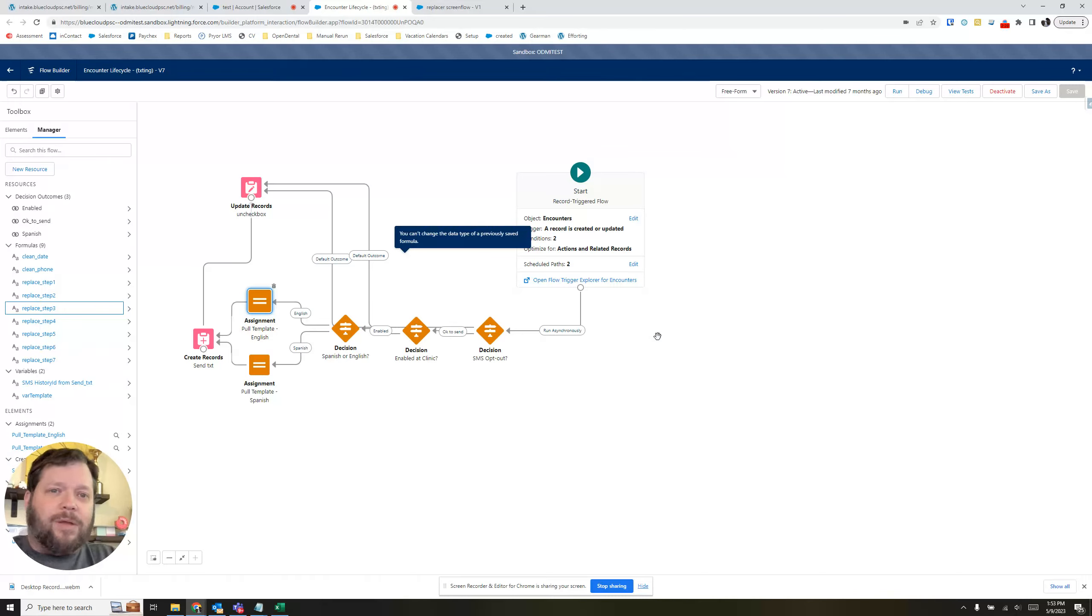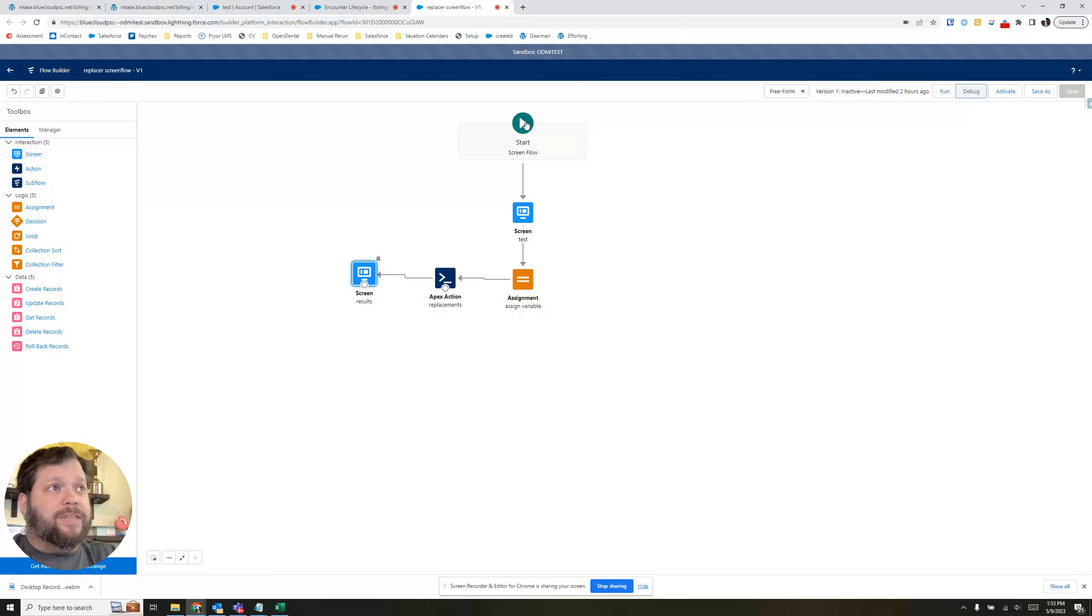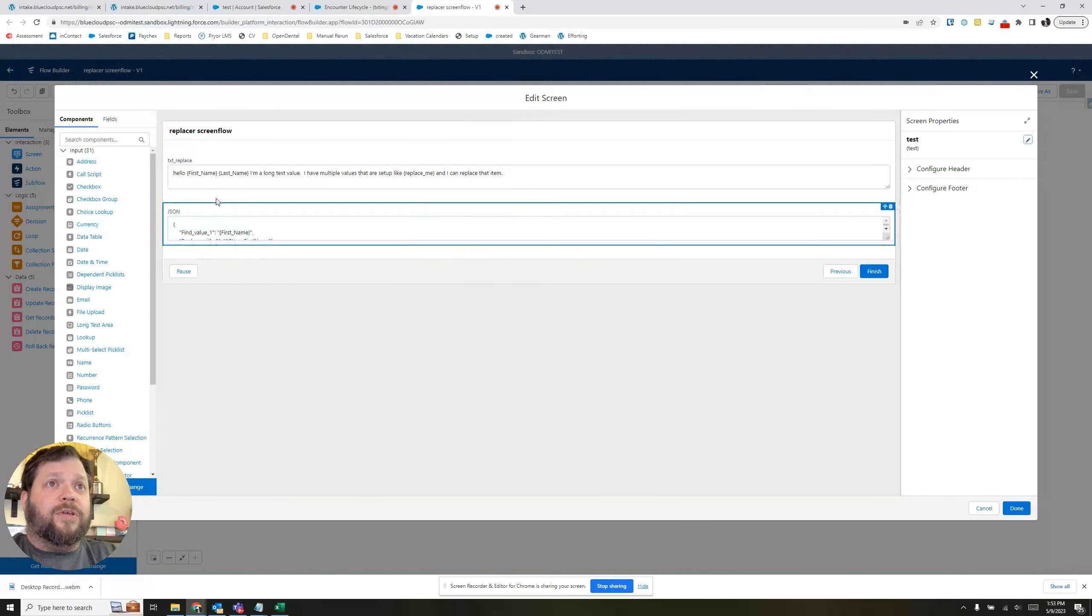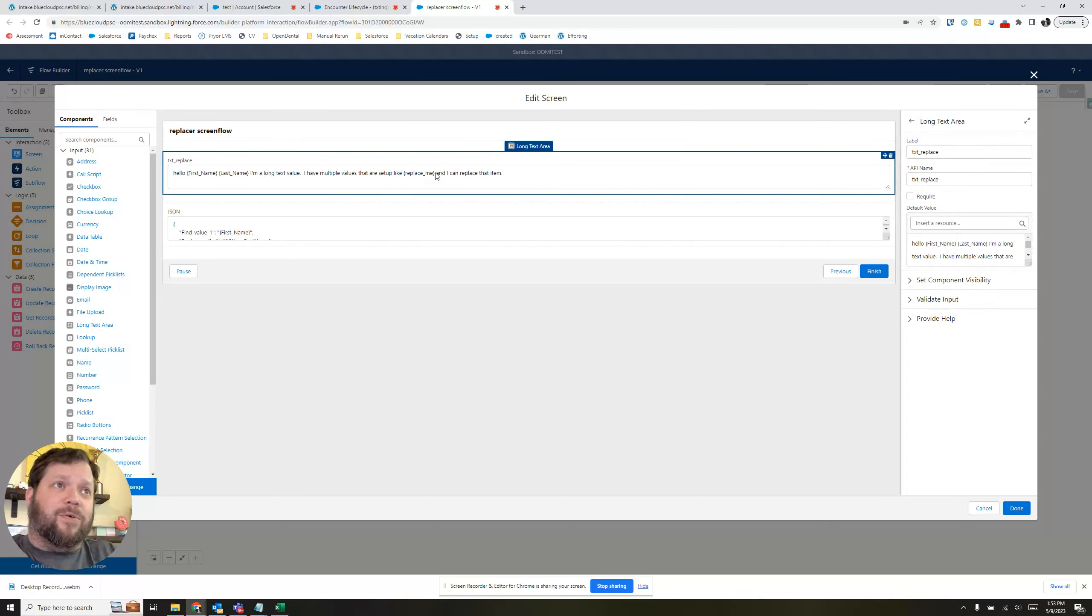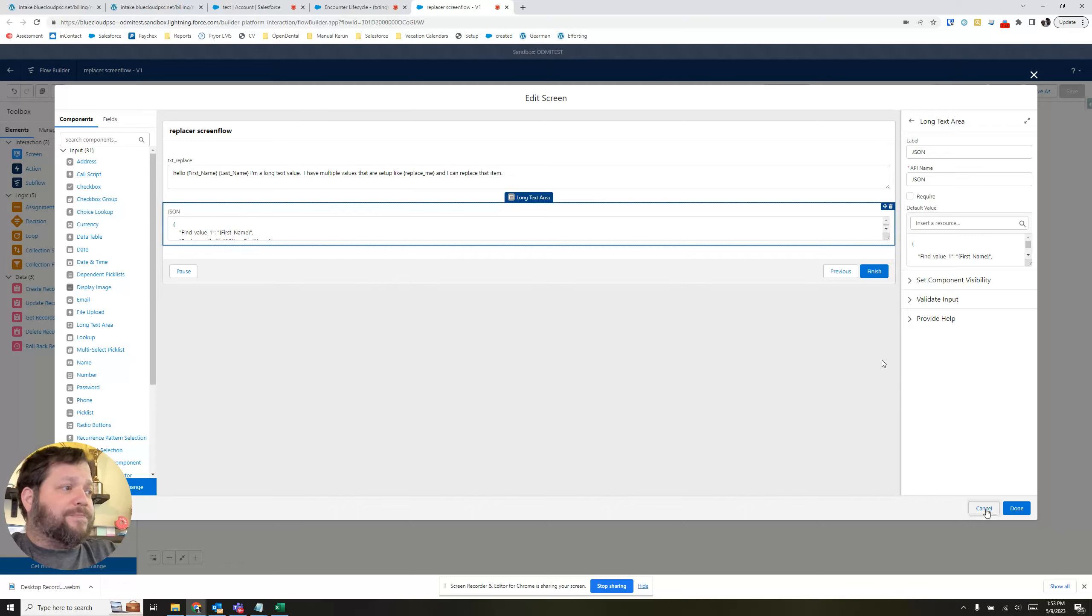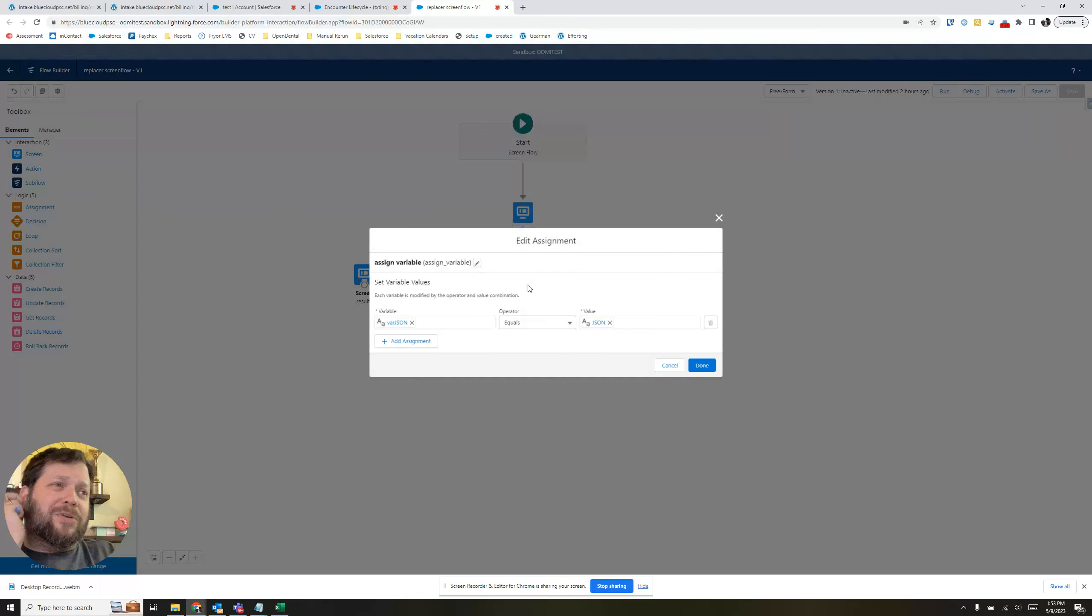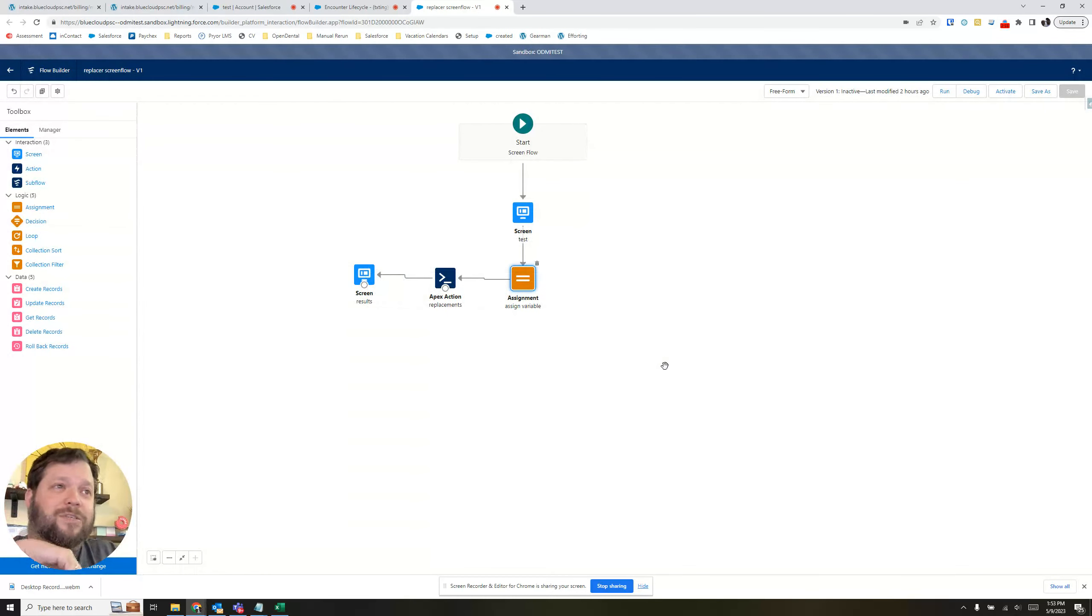So as promised, how can we supercharge this? How can we make it even better? Well, I created a custom action. It is a replacement. So in this scenario here, we have just a really quick screen flow. We have this thing here with hello, first name, last name. I'm a long text. There's a whole bunch of replace needs. And we have some JSON in here. Comes down through. And all we're doing is we're just going to take that JSON and we're going to assign it to a variable. In reality, you would just put this into a variable to begin with.